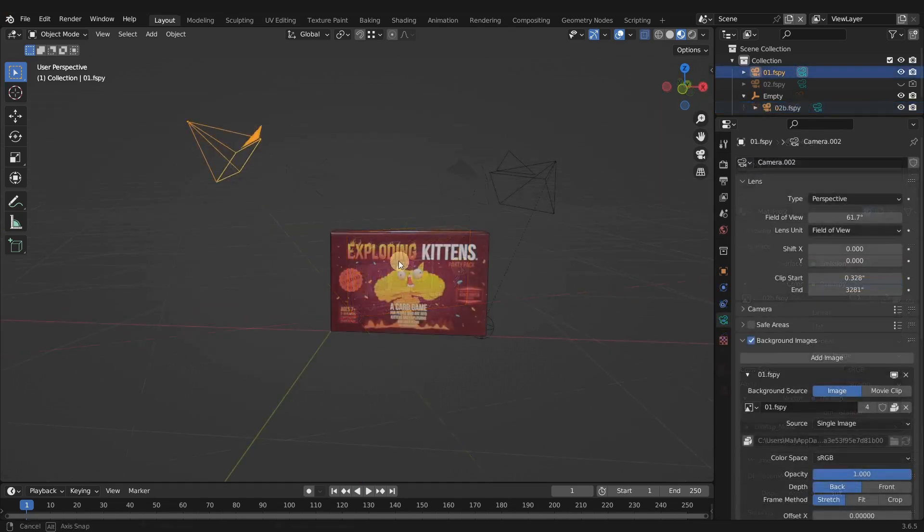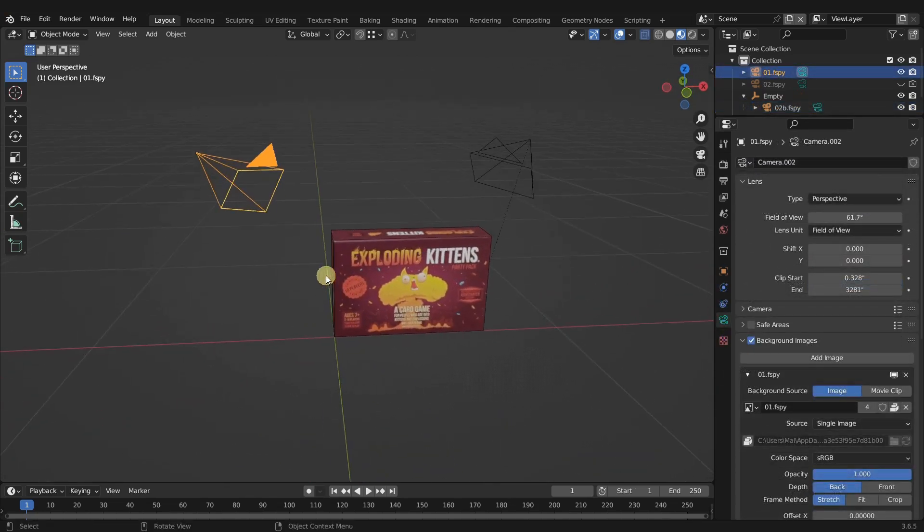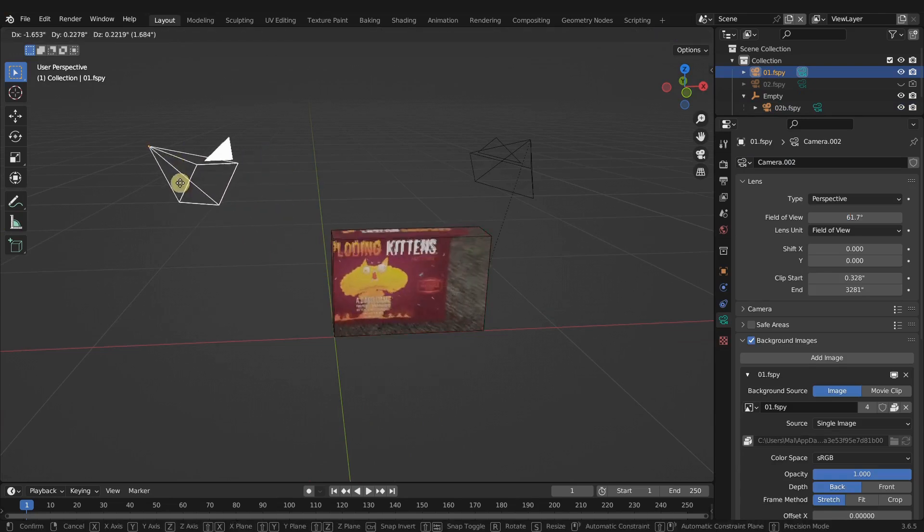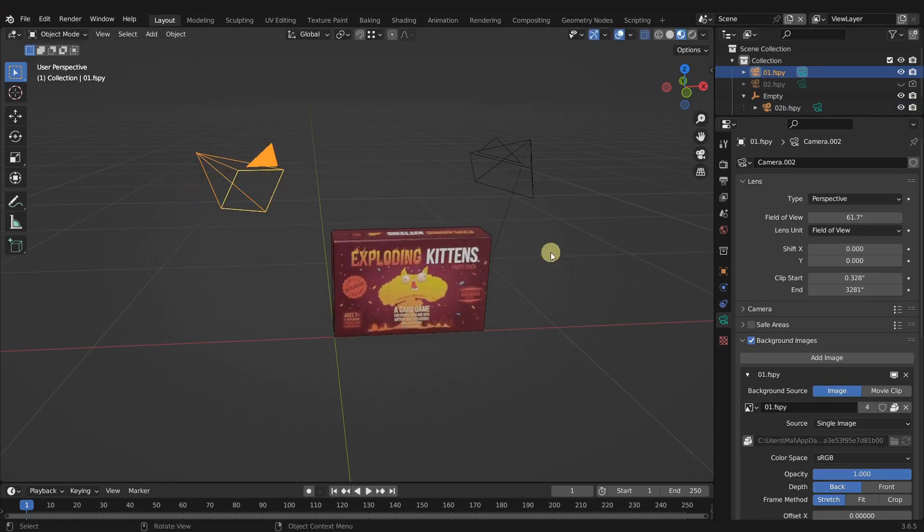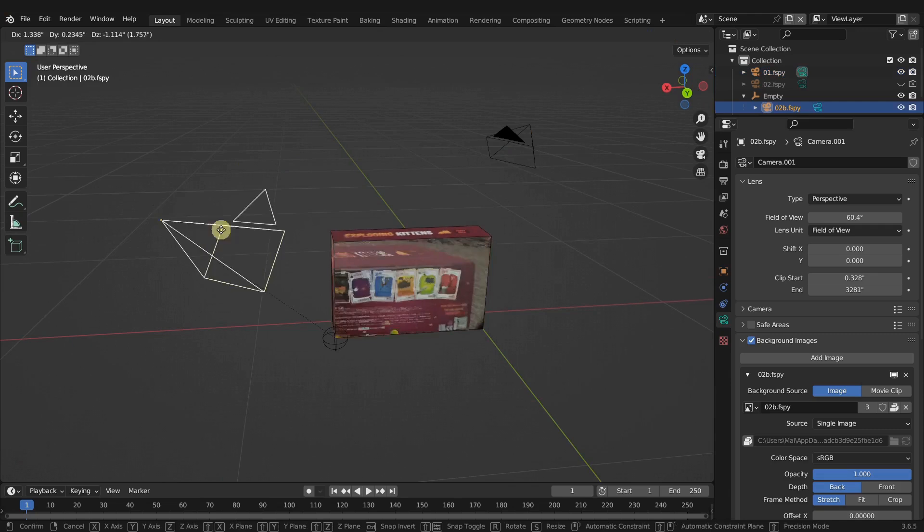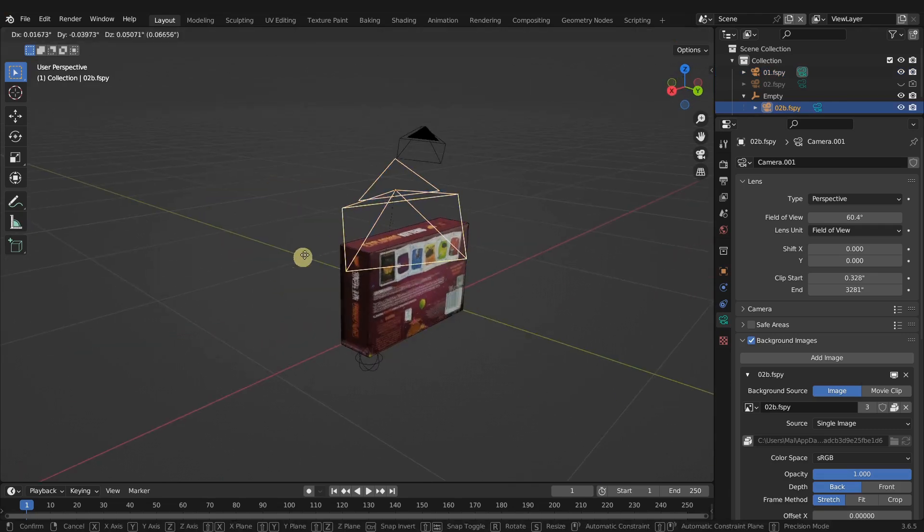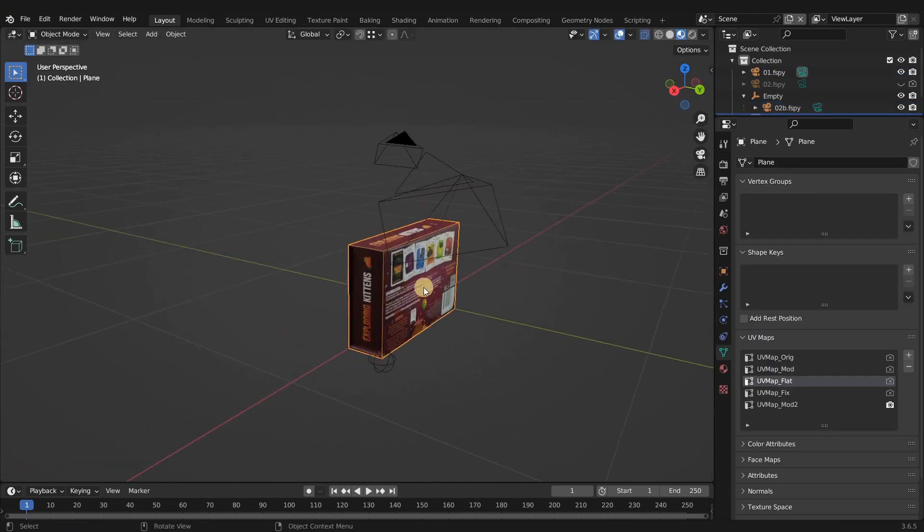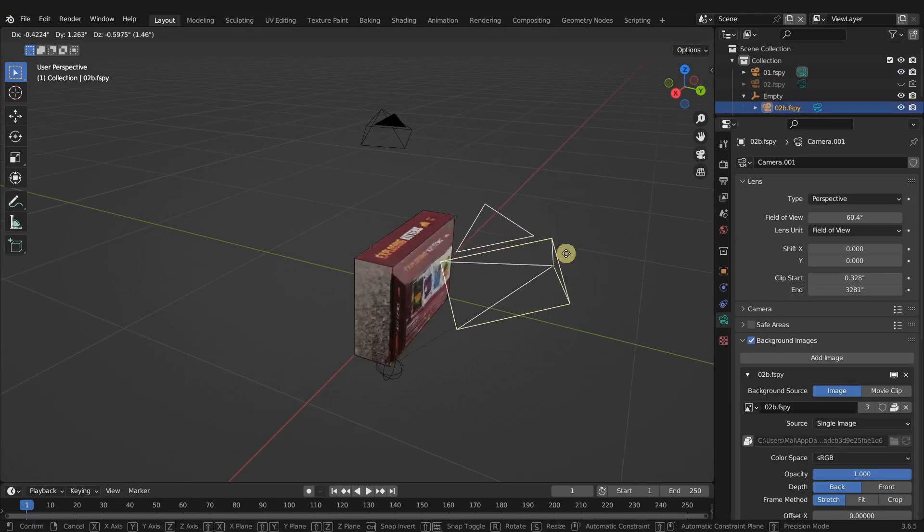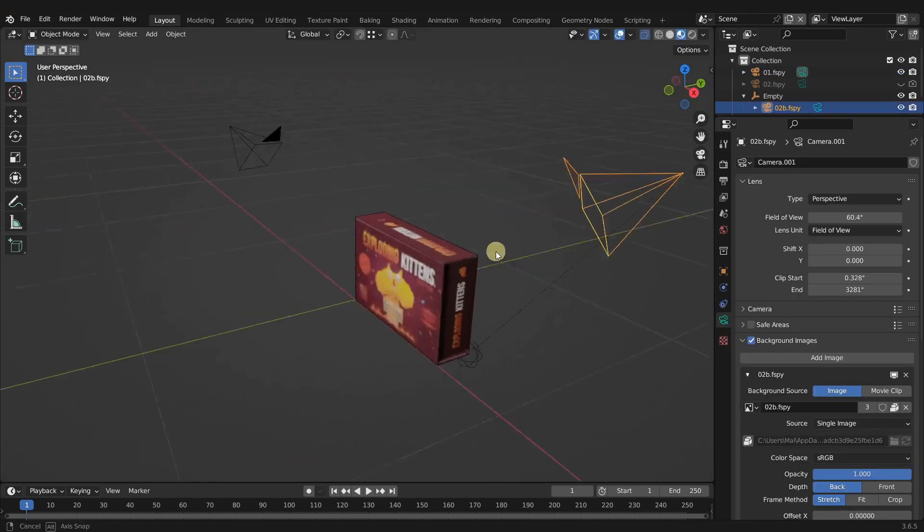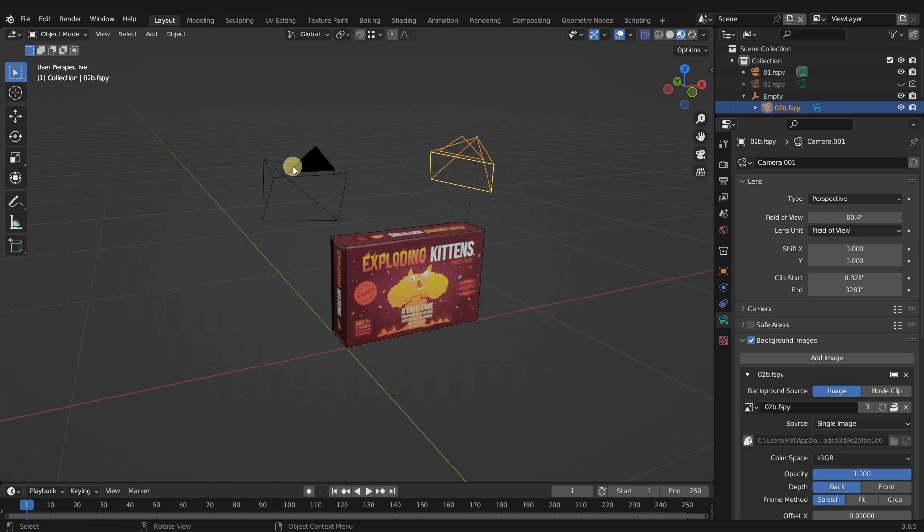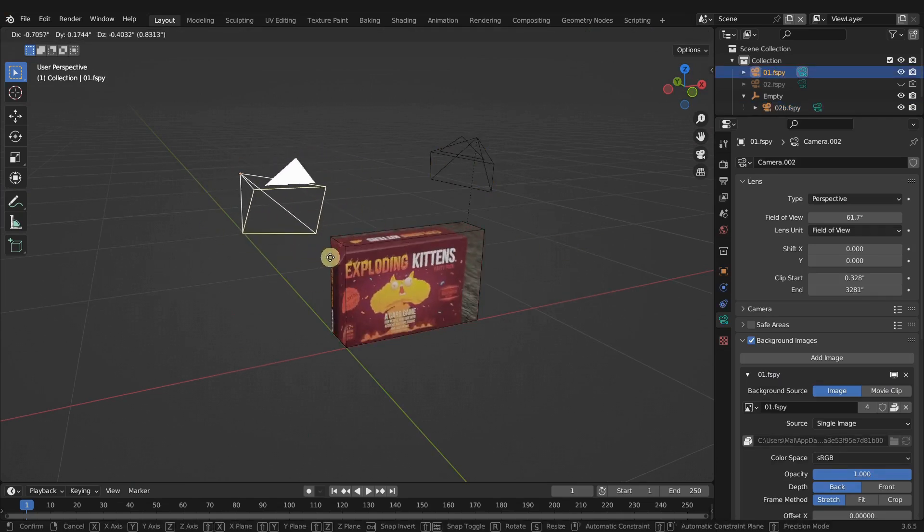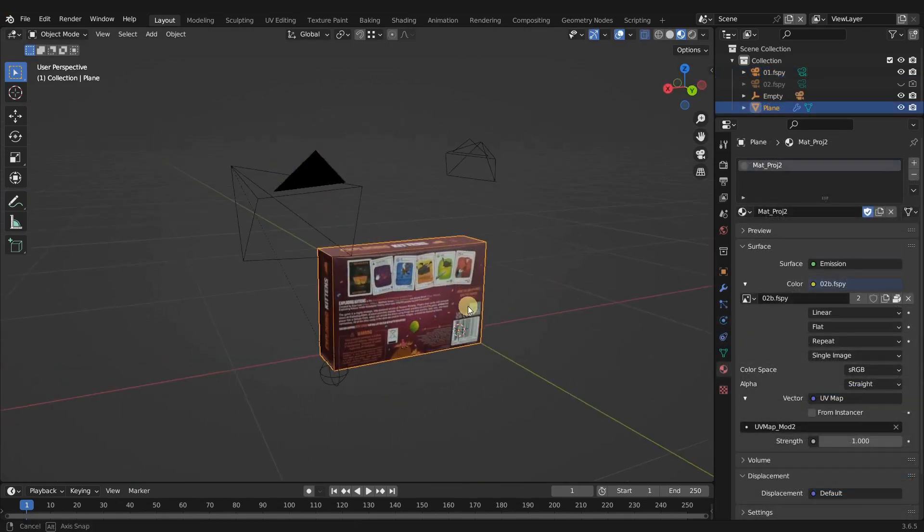So the final result should look something like this, where we have projection one at the same time as projection two. Projection two is taking care of the back face and the side, and everything else is being taken care of by the first camera projection.